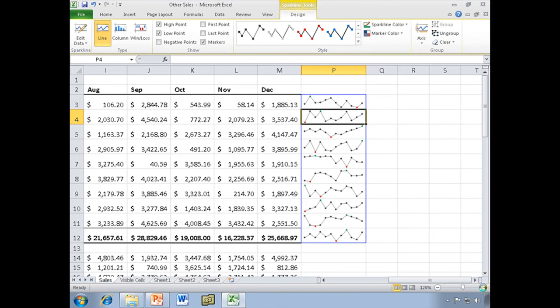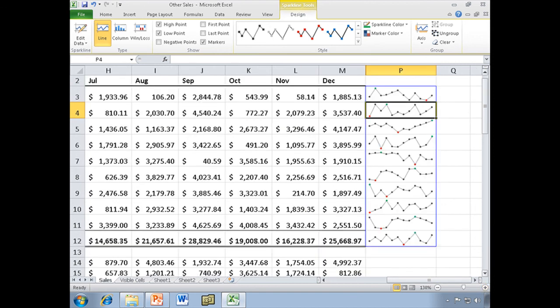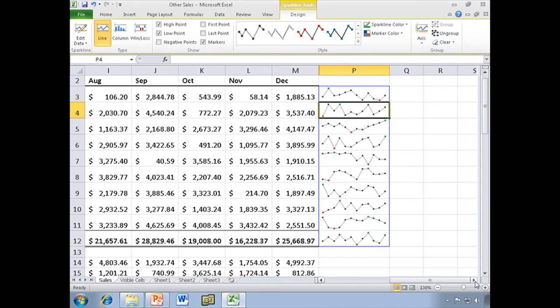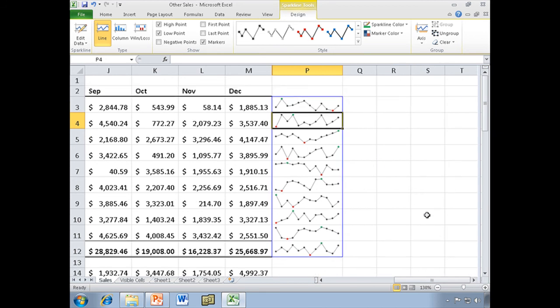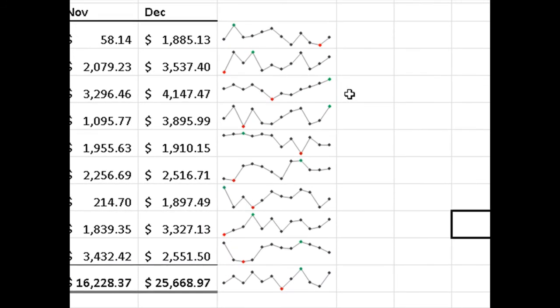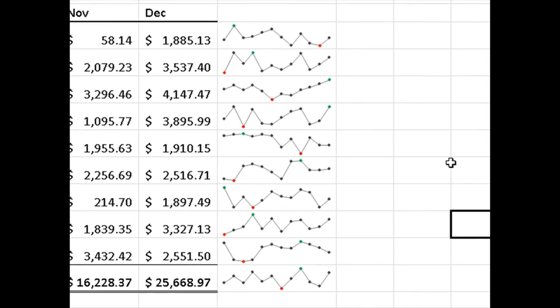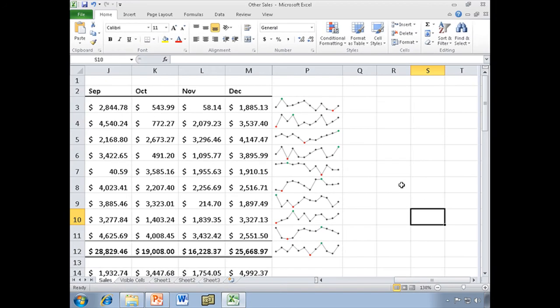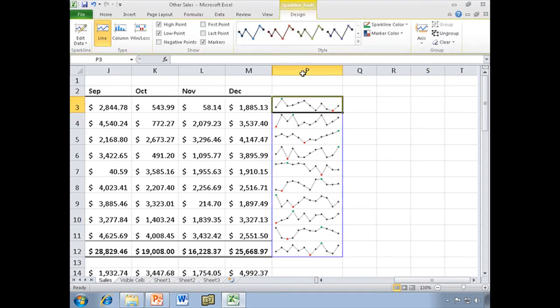So now, let me zoom up even more. I know it's kind of hard to see these. They're small, but that's the point of them. They're very small. Now we can see that my low point is in red, my high point is in green, and all my other markers are still black. So a lot of really neat things that we can do with these sparklines.